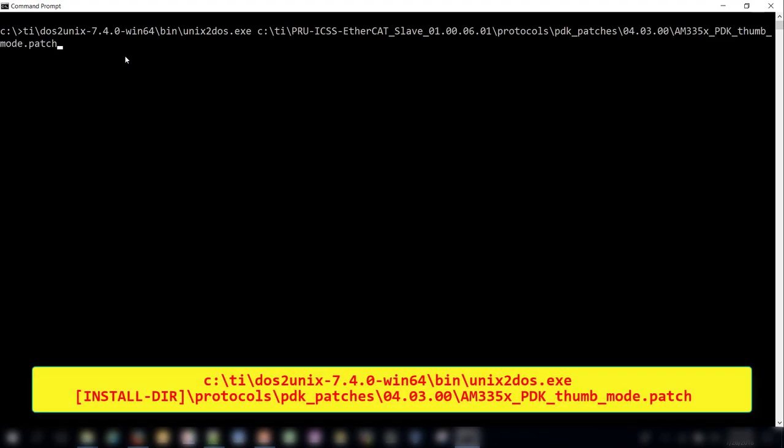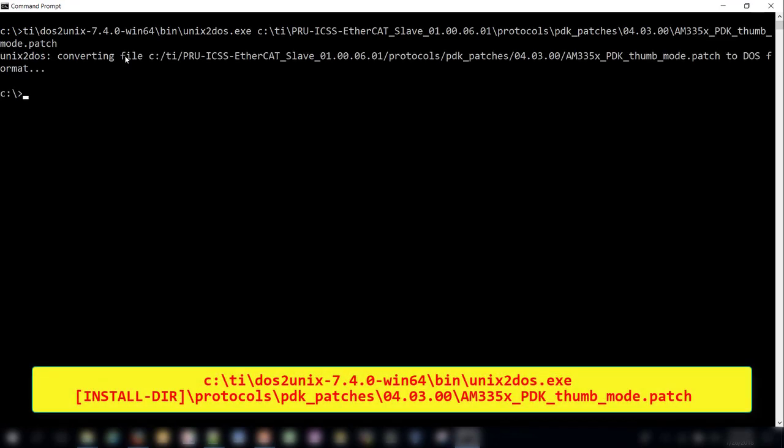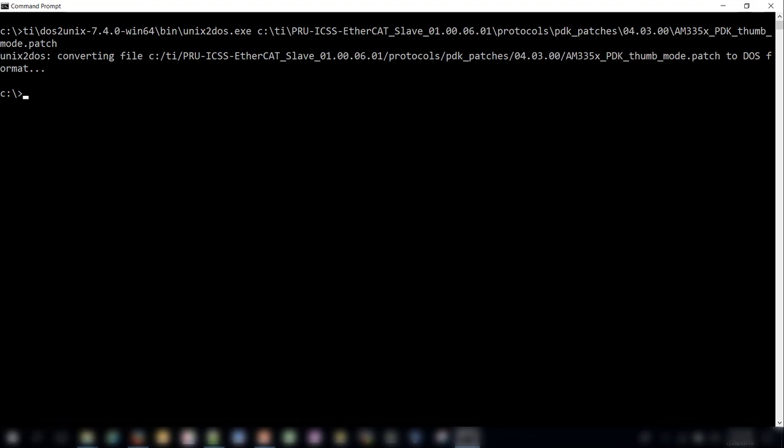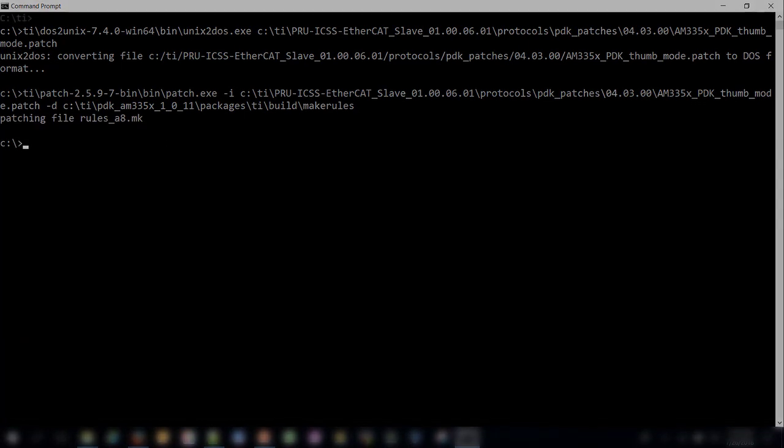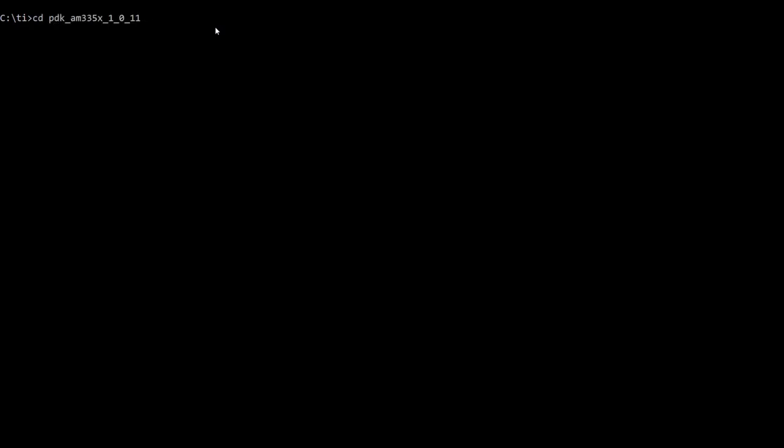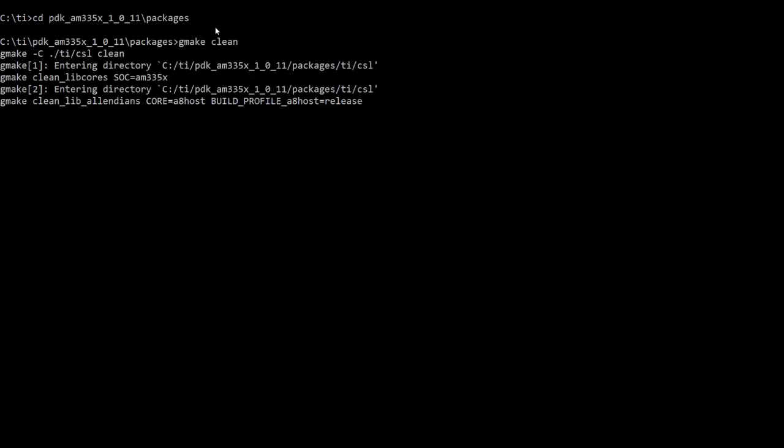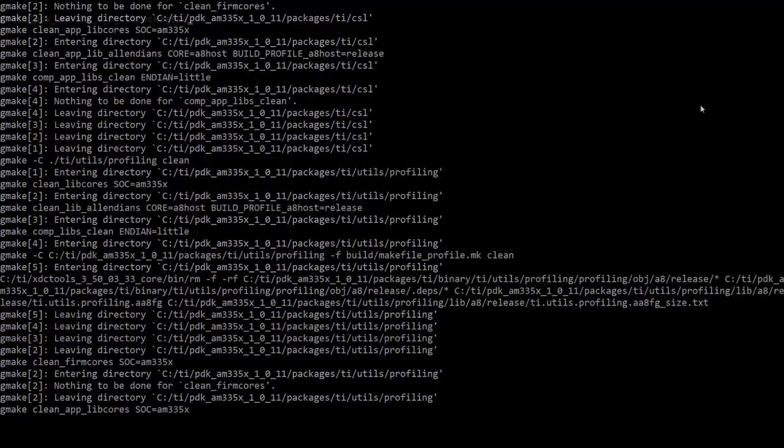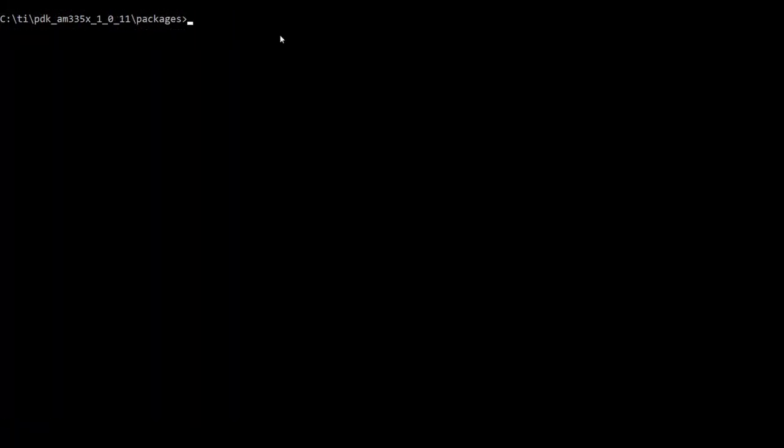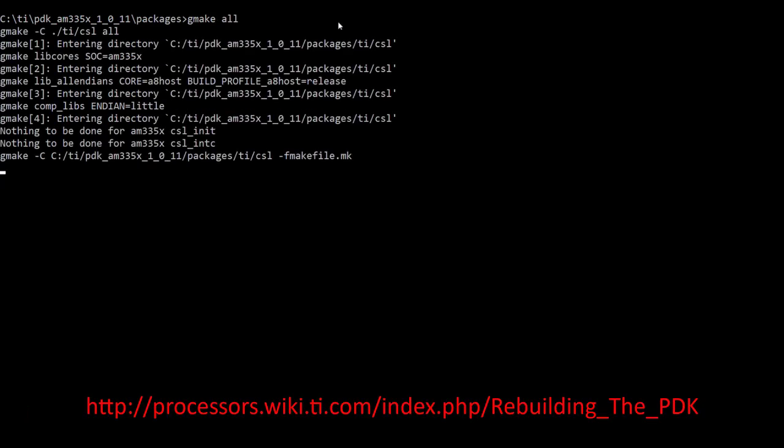Now that the project has been created, we need to import and build in CCS. Before building, we must first patch the processor SDK for thumb mode binaries. Follow the same procedure as before by using the unix to dos command to convert the file format, and using the windows patch utility to apply the patch to the file. After the PDK patch is applied, the PDK needs to be cleaned and rebuilt to generate the thumb mode LLD libraries. To do this, navigate to the PDK packages directory and run gmake clean. After cleaning is complete, run gmake all to rebuild the PDK. For more information, refer to the link shown on the screen.